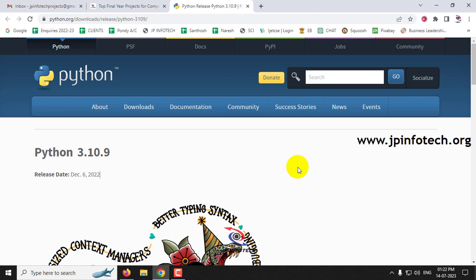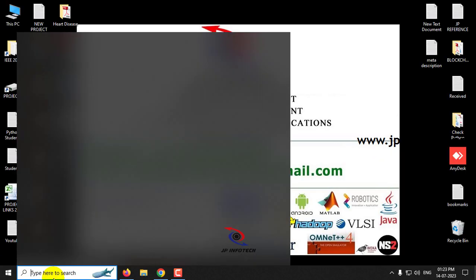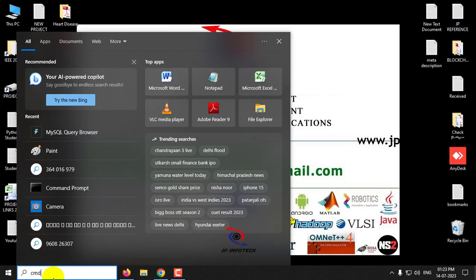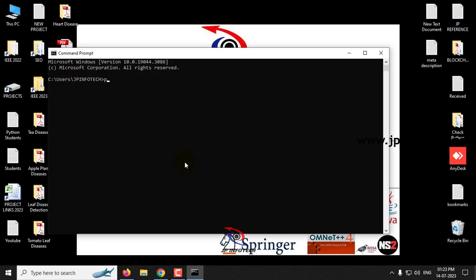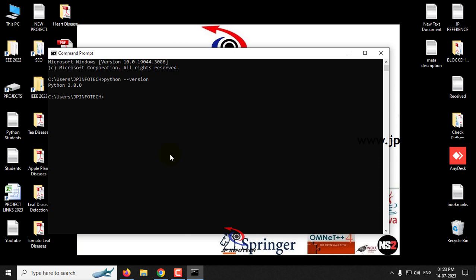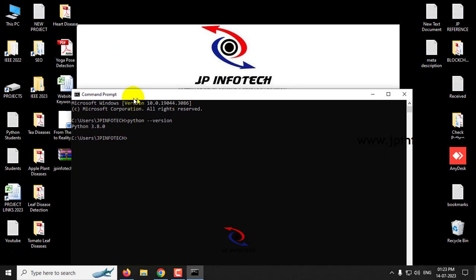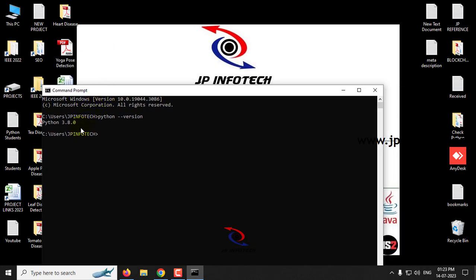Now let us first check your system whether you have already installed Python or not. First go to your command prompt and type python space hyphen hyphen version and click enter. So now you can see Python 3.8.0 is already installed in my system.